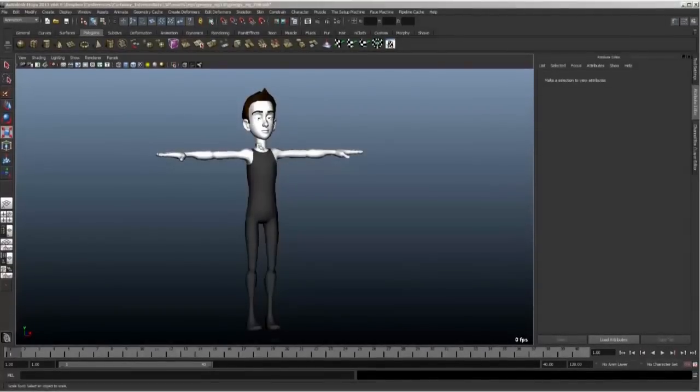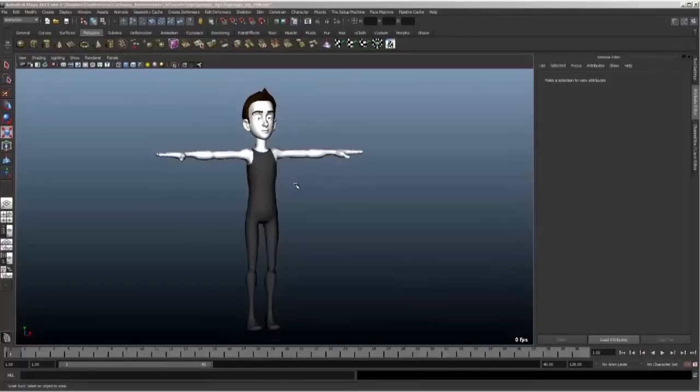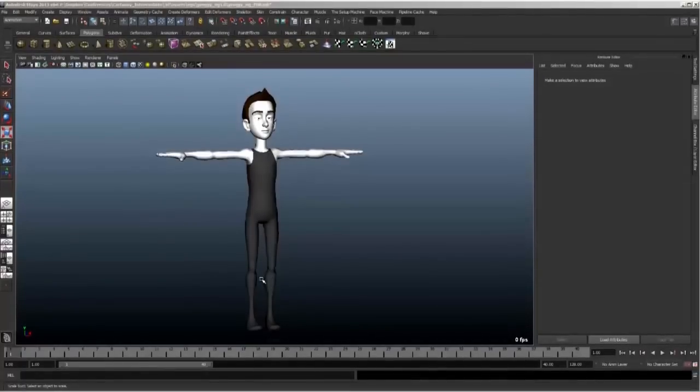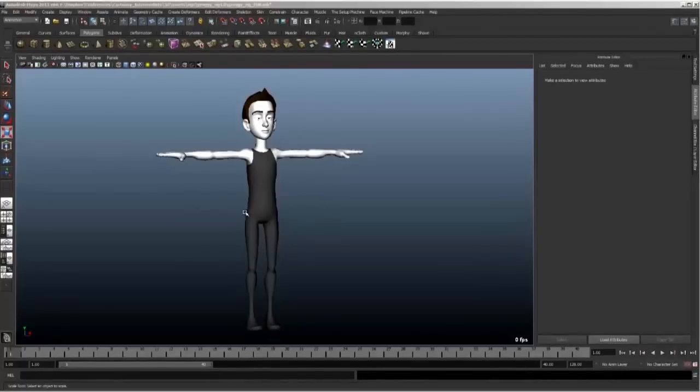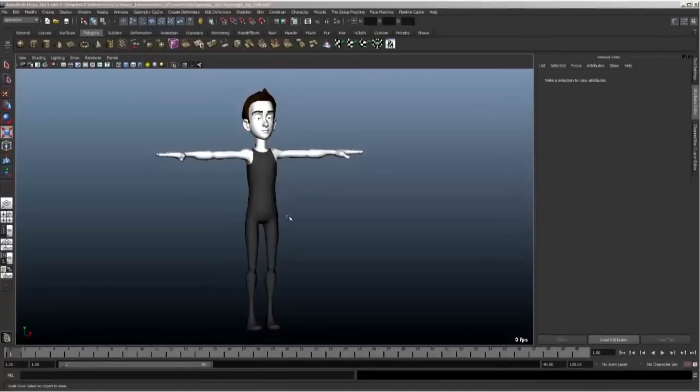So here I've loaded a rig. This guy's called Morpheus. He's a free rig available online at joshburton.com. He's really great, but I'm using him to illustrate a cheat that has to do with checking the silhouette of your character.